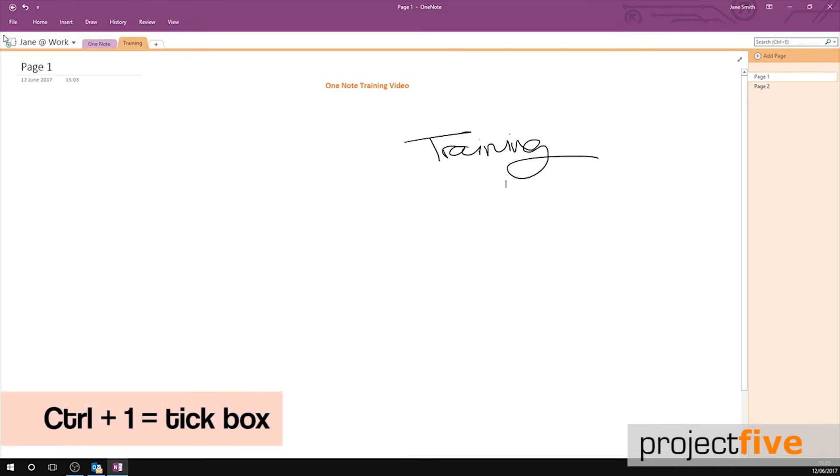Tick boxes are very useful when creating a to-do list on OneNote. To create a tick box, click on your OneNote and press Ctrl 1.